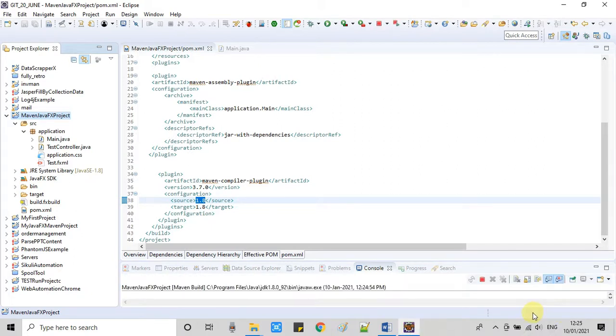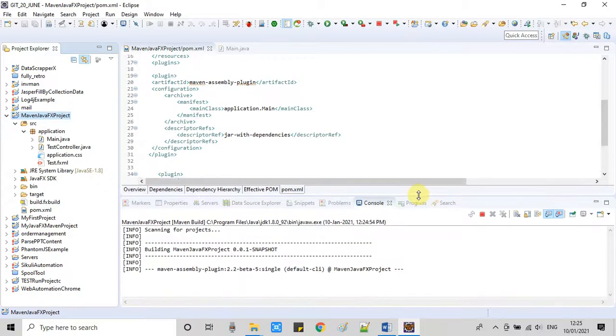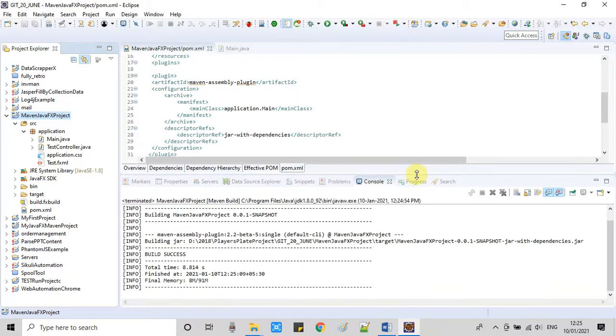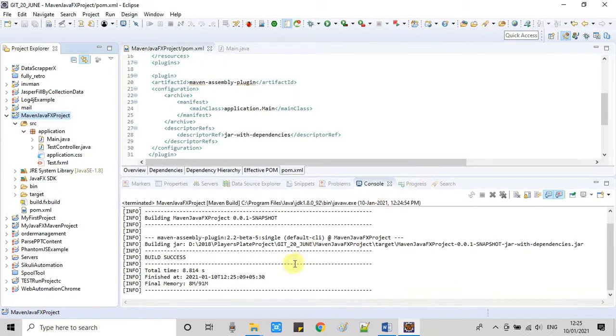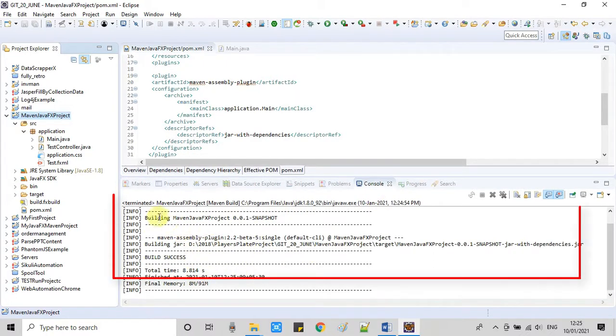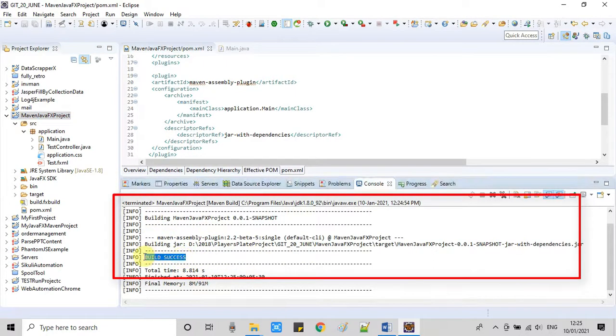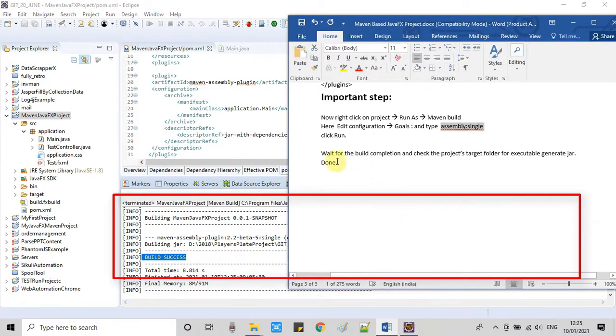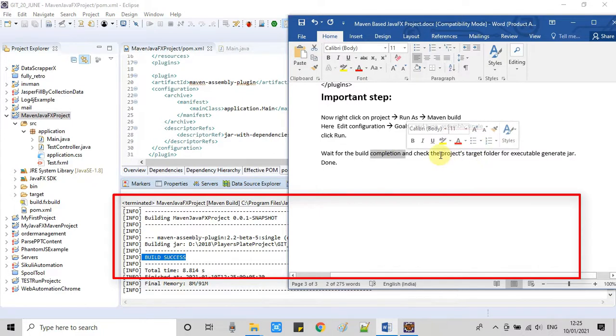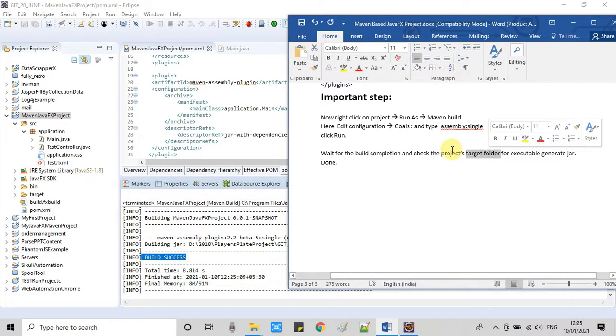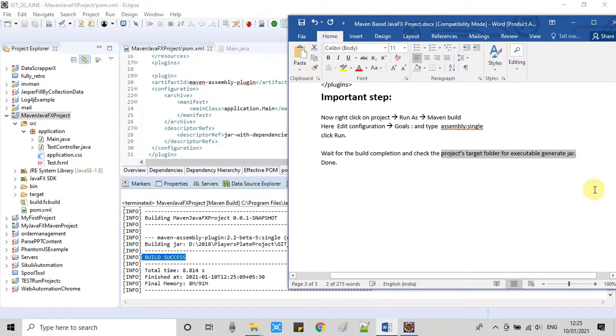You can just look at the console—some activity is going on. When you expand it you will see that the processing is going on, the project build is in process, and finally you will get this message: Build Success. That means your build completion is done. Now the JAR has been created in the project's target folder.